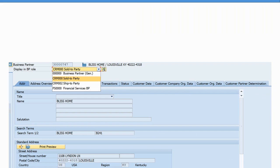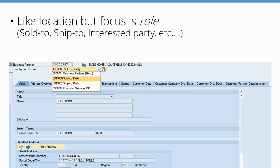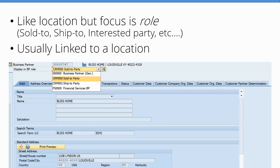Very closely related to locations are business partners. You can think of location and business partner as having roughly a one-to-one correspondence, but business partner focuses on the role — what role do they play? Ship-to is obviously the key role for TM, but TM also needs to capture other roles, like other interested parties that need to know about a particular international sale. There is usually an explicit link from a business partner to a location, which ties the role to the geography.